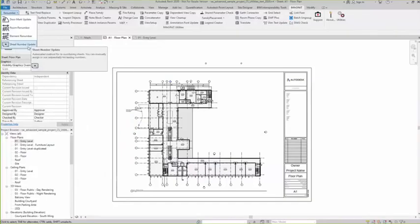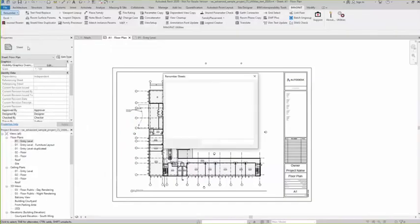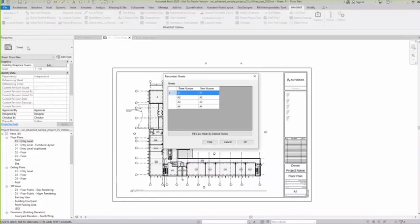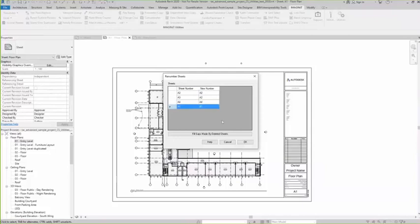I'm demonstrating sheet number update. So I select this. It pulls up my little sheets and we see the original sheet and we see the new sheet. And I can just simply select on it and say B1. It updates.